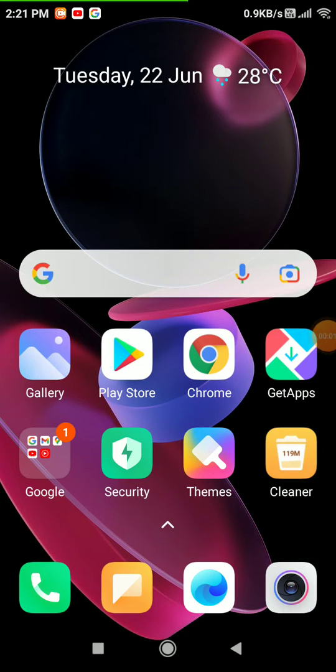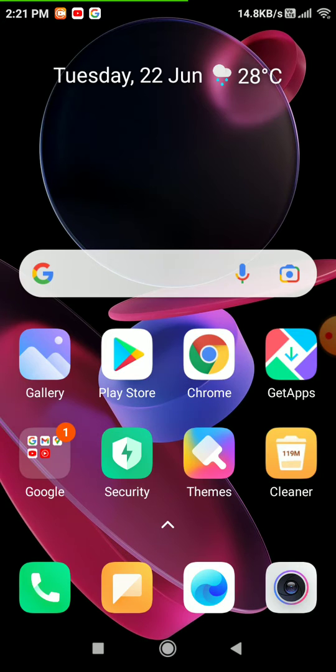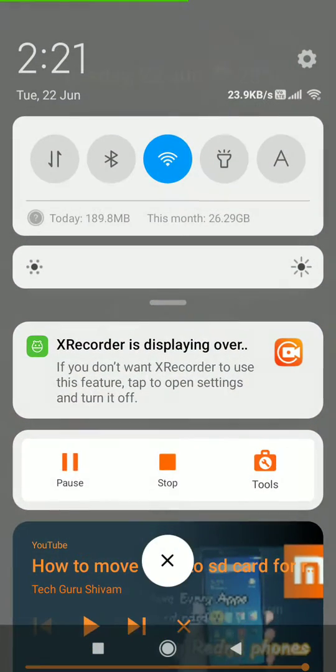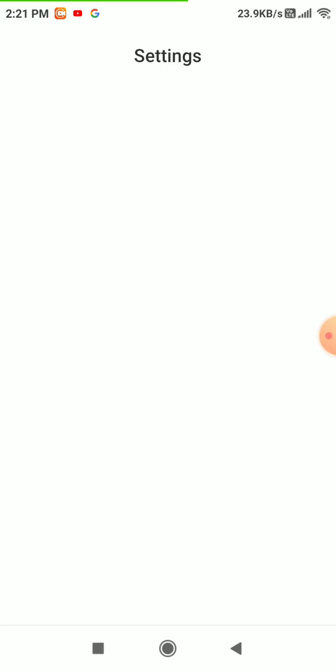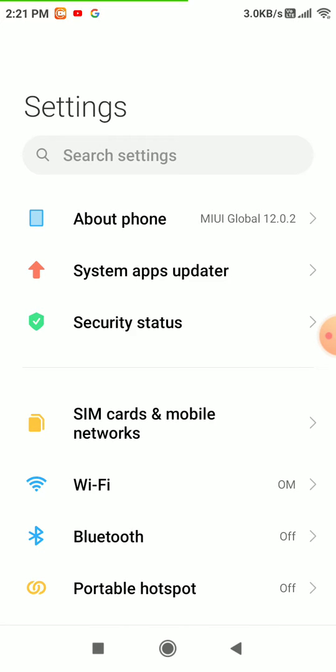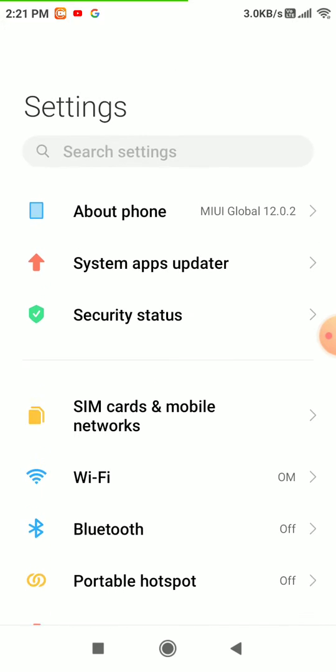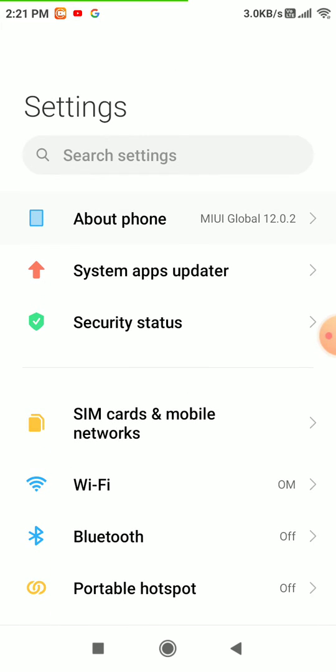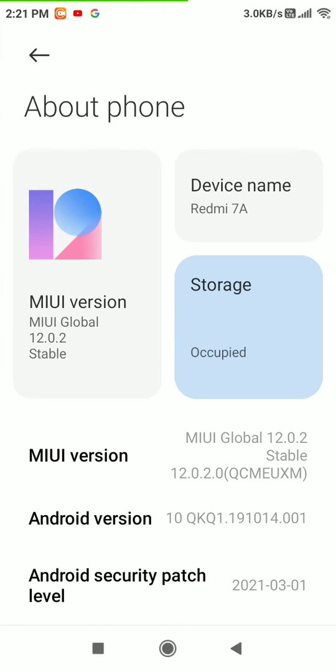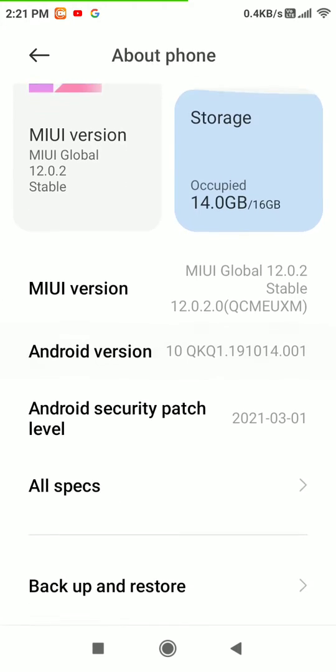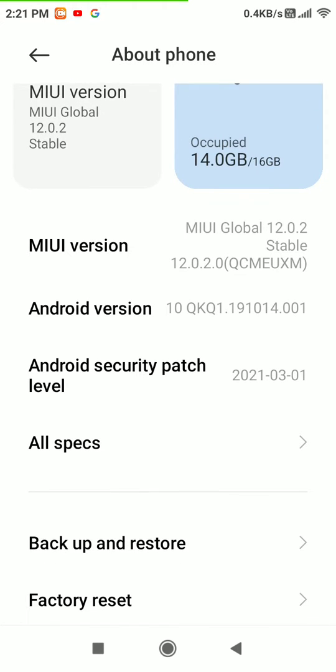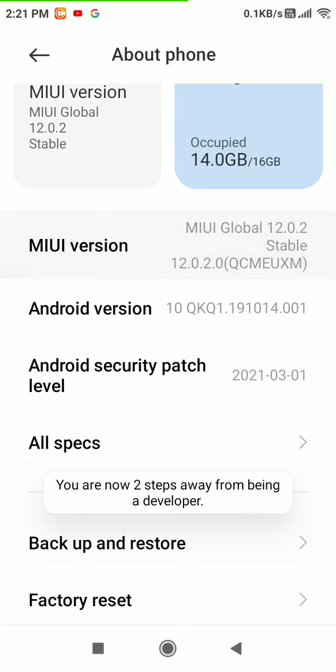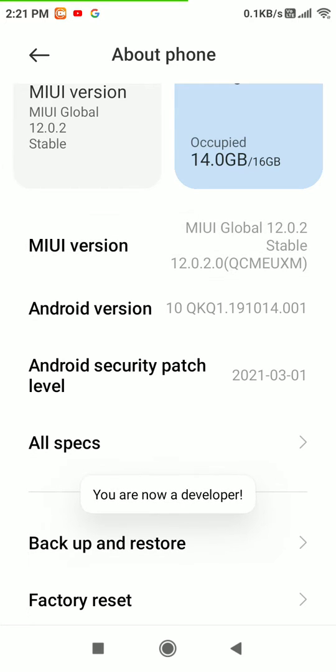Today we will be talking about how to move applications in Redmi 7/8 phone to SD card. First, go to Settings, then About Phone. Click on the MIUI version until it says 'You are now a developer.'